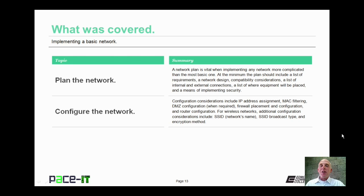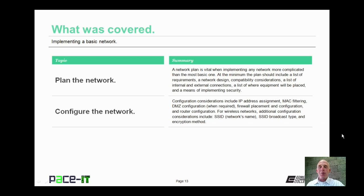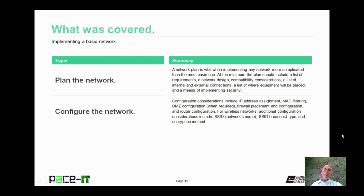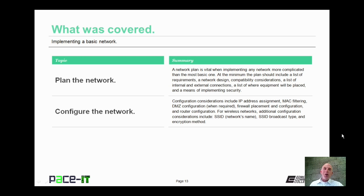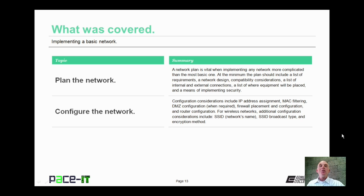Now that concludes this session on implementing a basic network. I talked about plan the network, and then I talked about configure the network. On behalf of PACEIT, thank you for watching this session, and I'm sure I'll do another one soon.